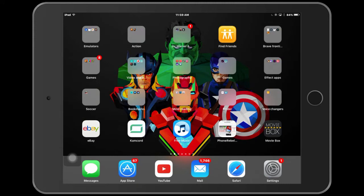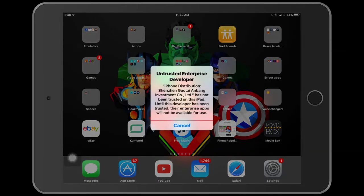Okay, I am back. MovieBox is completed. So you want to tap that, and this is what's going to come up: Untrusted Enterprise Developer. iPhone Distribution — Senzen Gyuotai Ambang Investment Company — has not been trusted on this iPad. Until this developer has been trusted, their enterprise apps will not be available for use. So I'm going to tell you how to fix that problem.